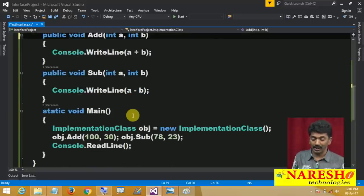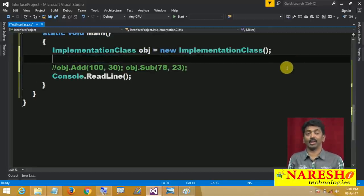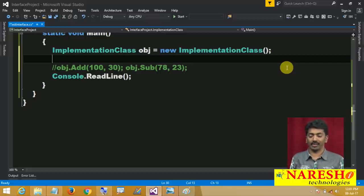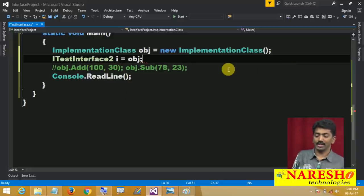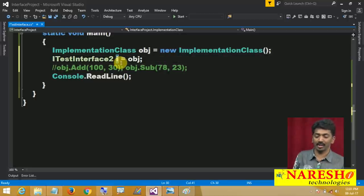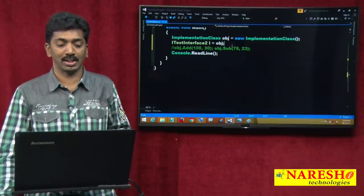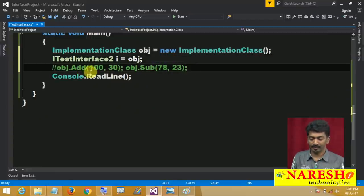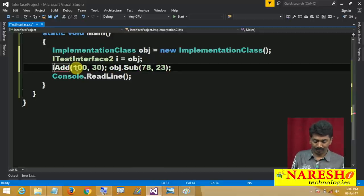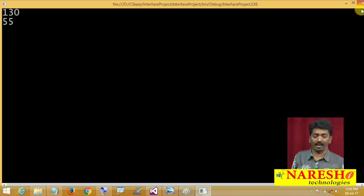See, like this we can create the instance and call. And remember: you can also create a reference of an interface. We cannot create the instance of an interface, but we can create a reference. For example: 'ITestInterface2 i = obj'. Here i is a parent's reference created by using a child instance. With this i also we can call the methods: i.add and i.sub. So you have the option to create a reference and call methods that way too.